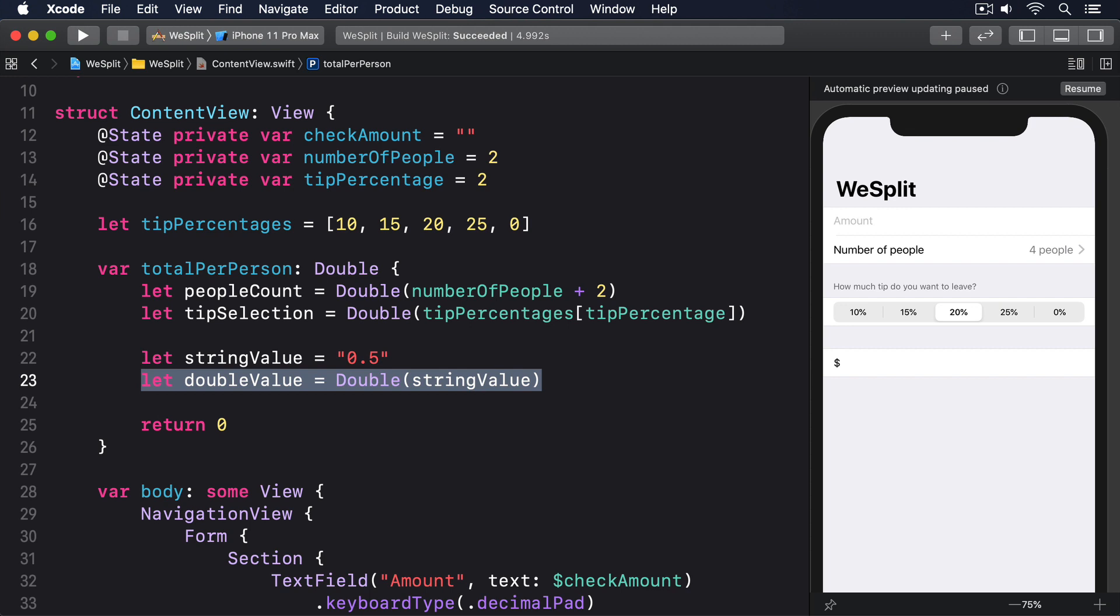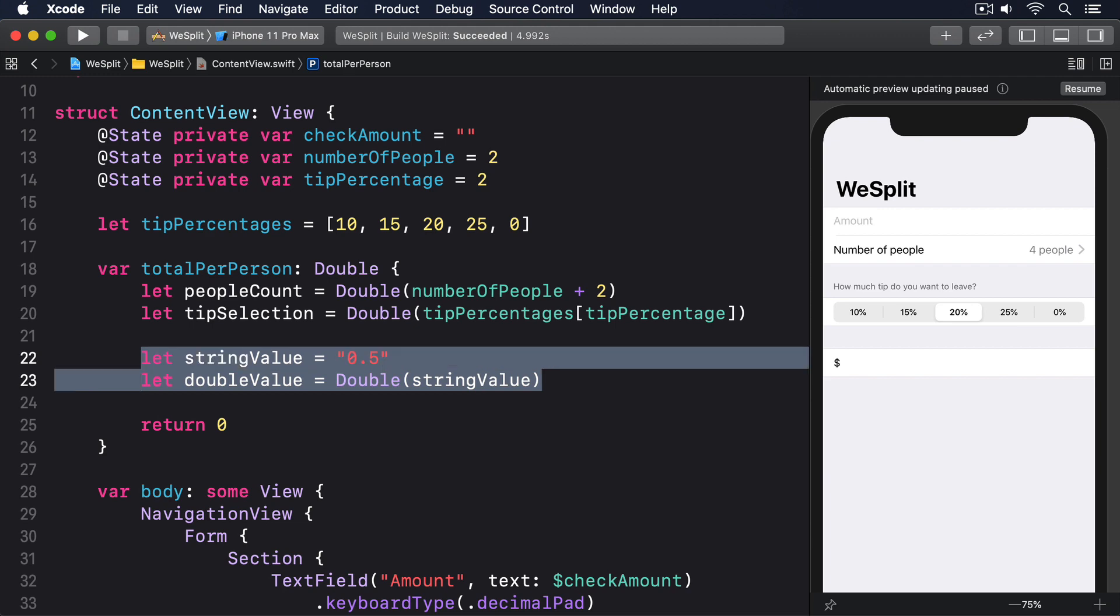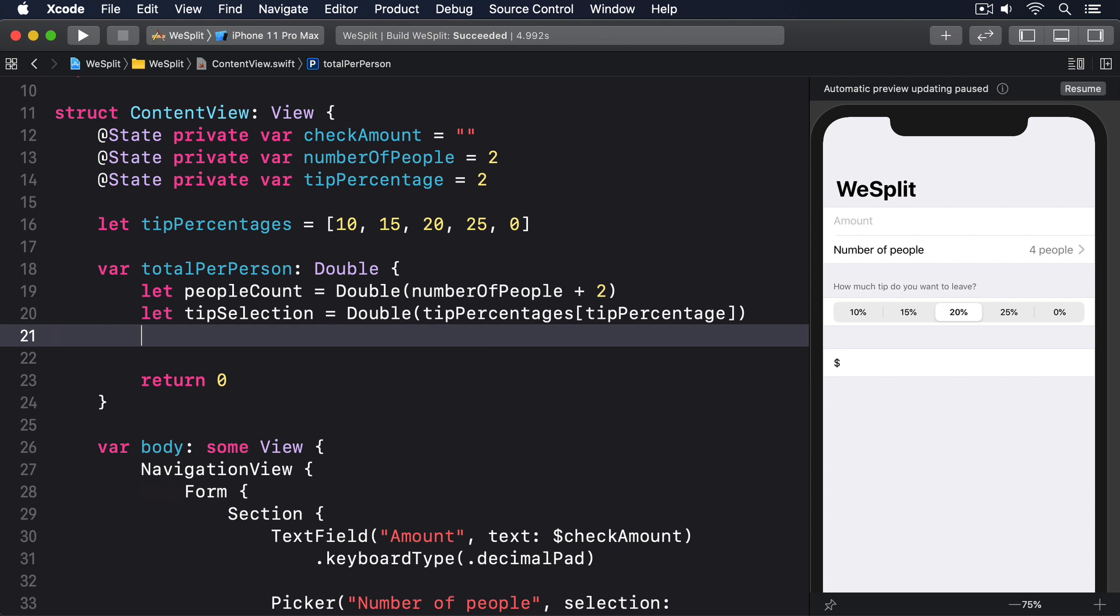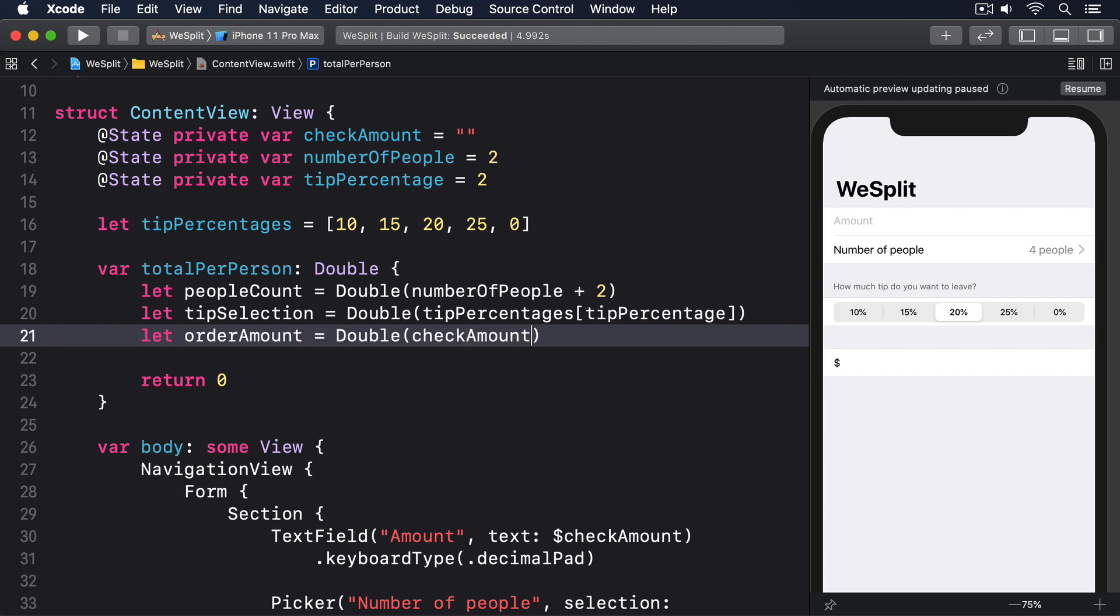There are several ways we could handle the optionality here, but the easiest is to use the nil coalescing operator, double question mark, to ensure it's always a valid value. So let's add this code to the total per person computed property, below the previous two. Let order amount equals double check amount nil coalescing 0. That'll attempt to convert check amount into a double, but if that fails for some reason, it'll use 0 instead.